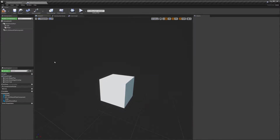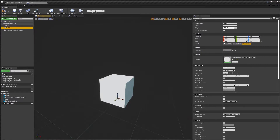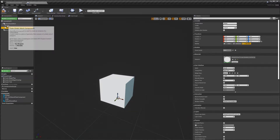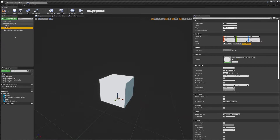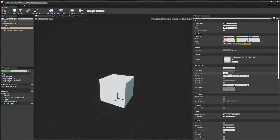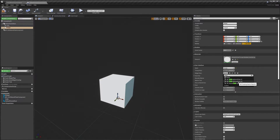If your blueprint has something that moves around inside it and you want the widget to follow that component, you'd need to make sure it's a child of that moving component. Because ours is just a cube, I'm going to use the scene root. Once we add that, we'll compile and set the space to screen, then set the widget class to one of the floating nameplates — the first one doesn't have a health bar and the second one does.